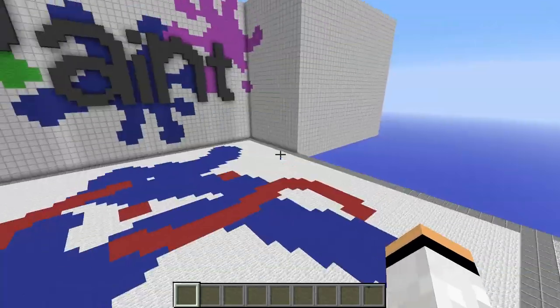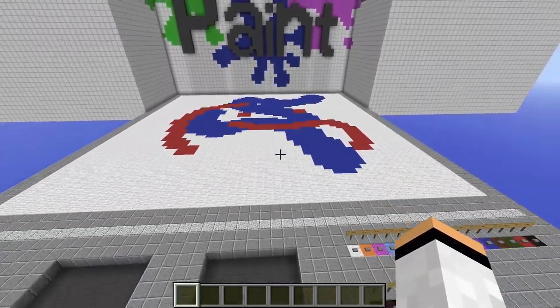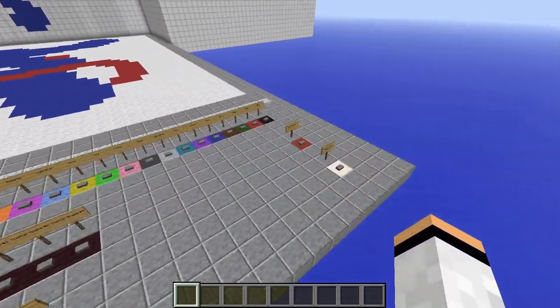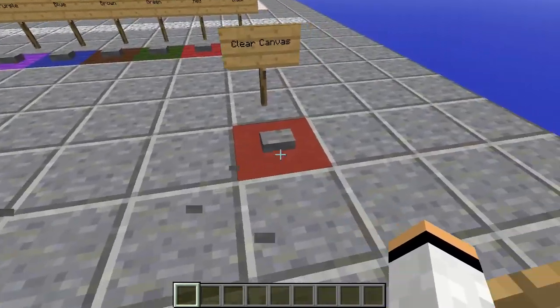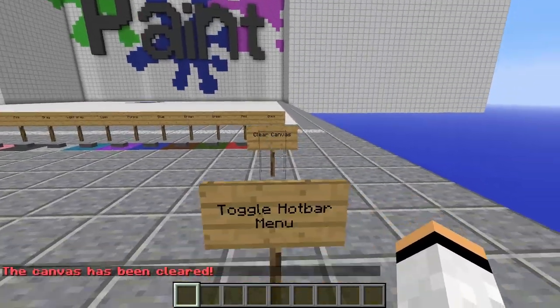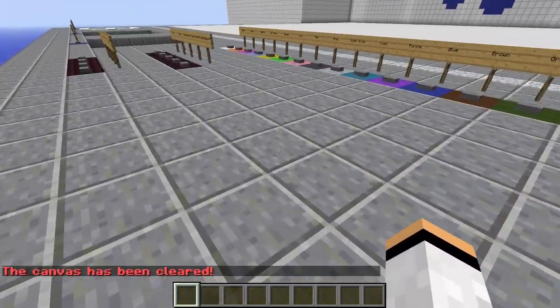So let's say we think that this is very, very ugly and we want to make something else. So we can clear the canvas with this button.